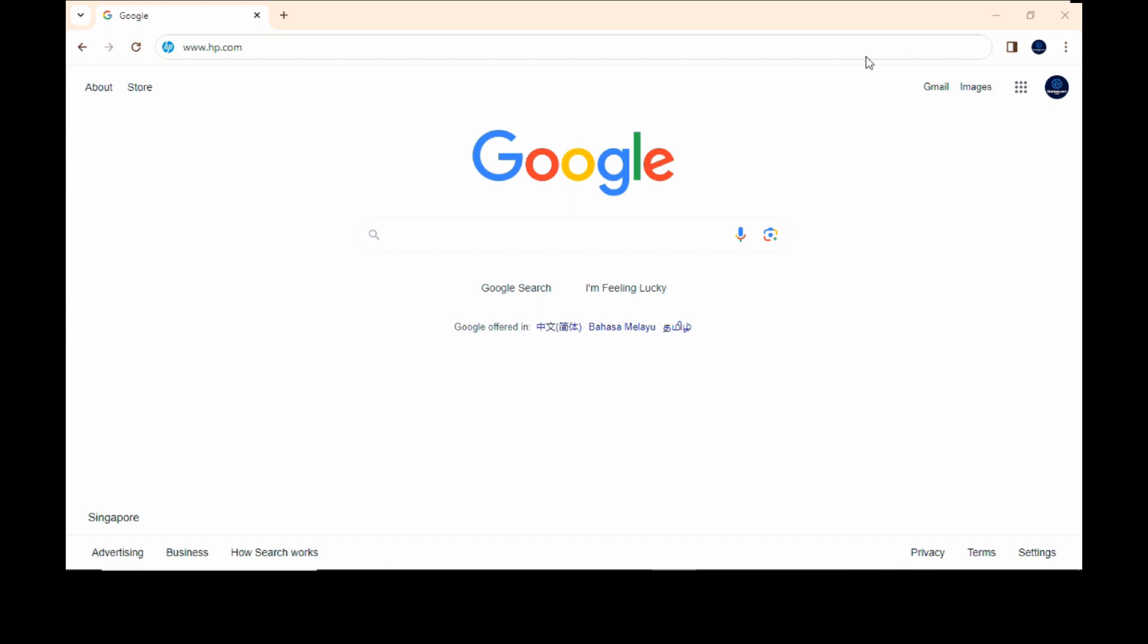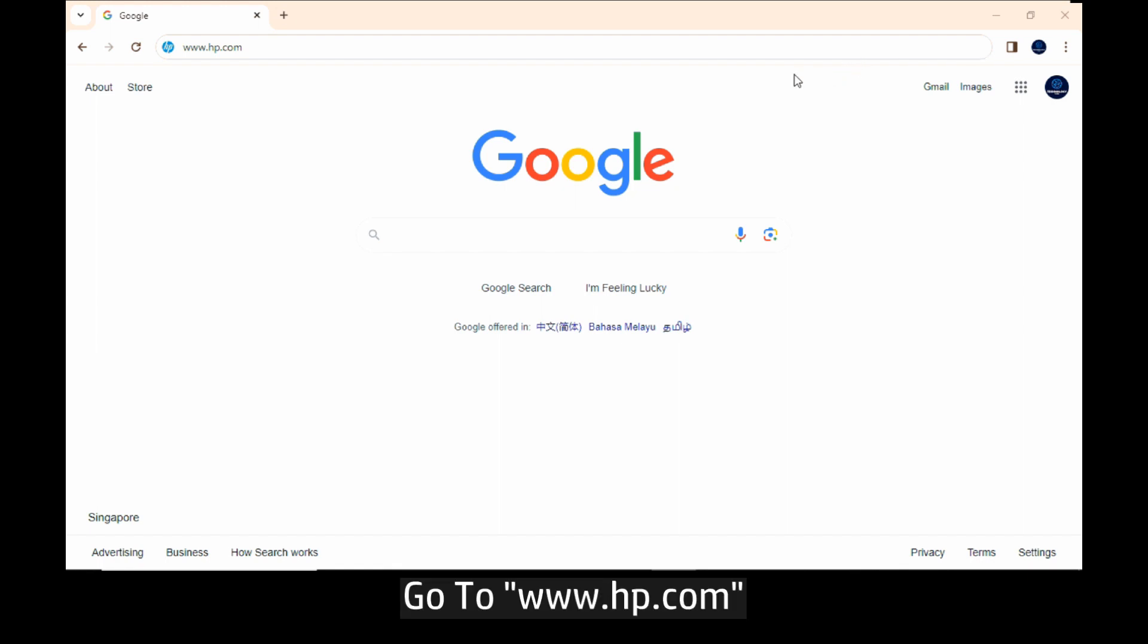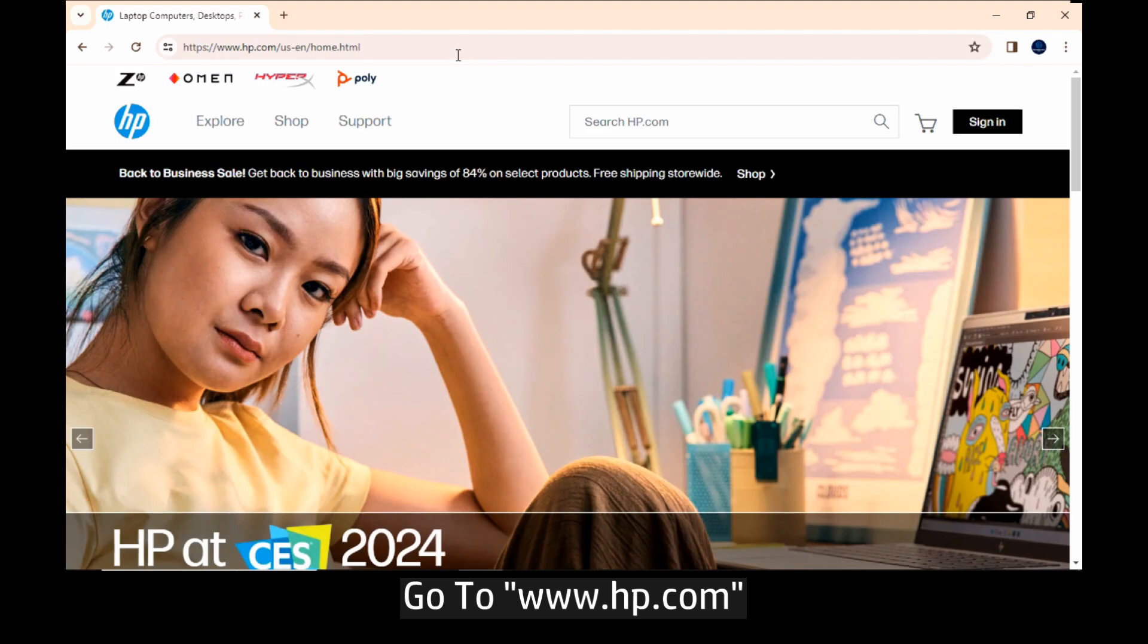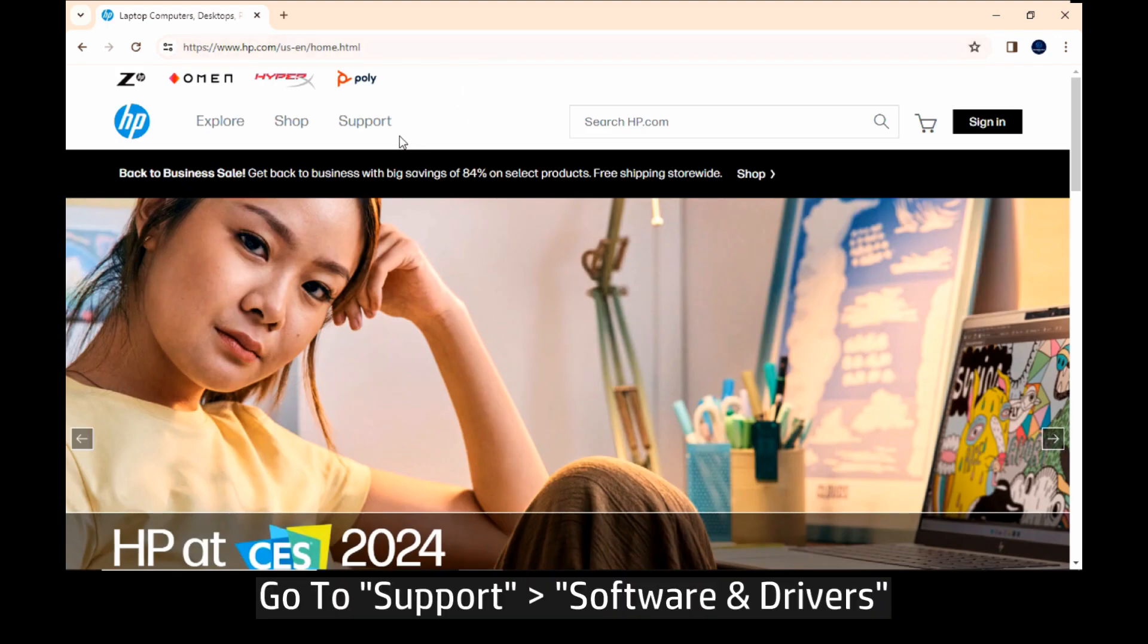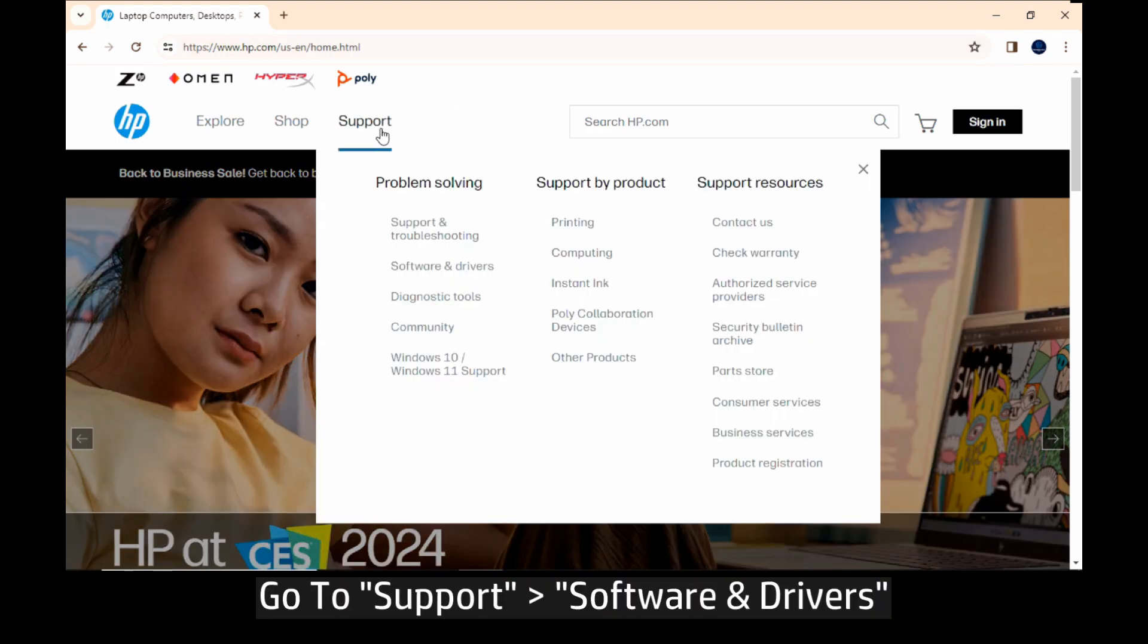To begin, let's go to hp.com. Go to support and select software and drivers.